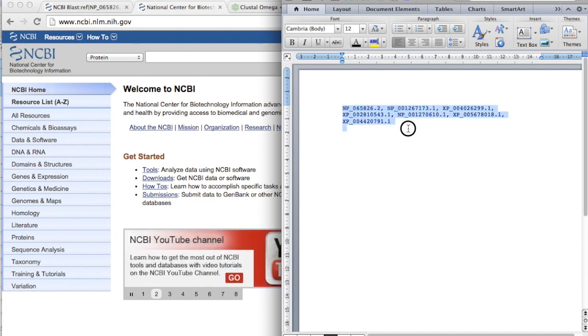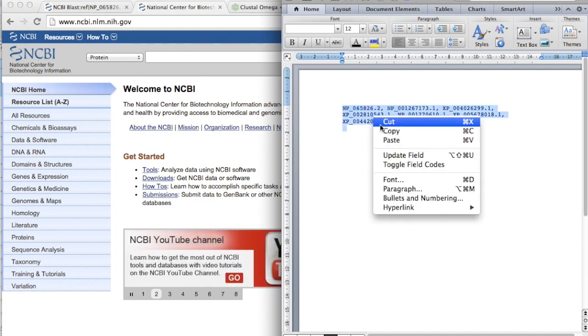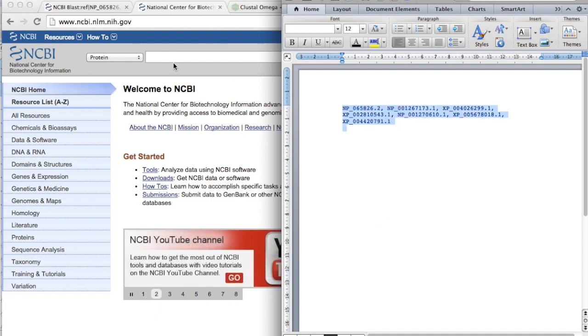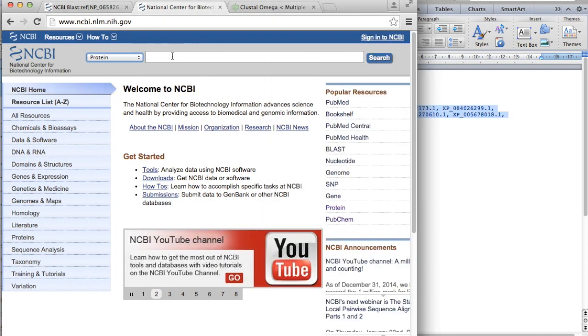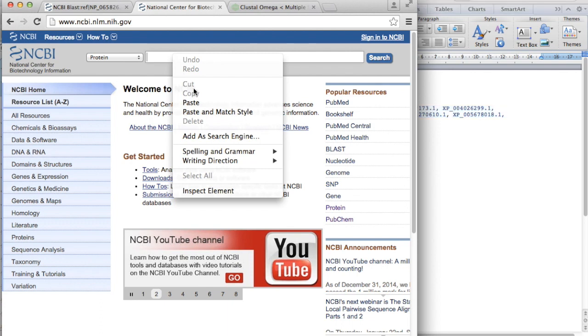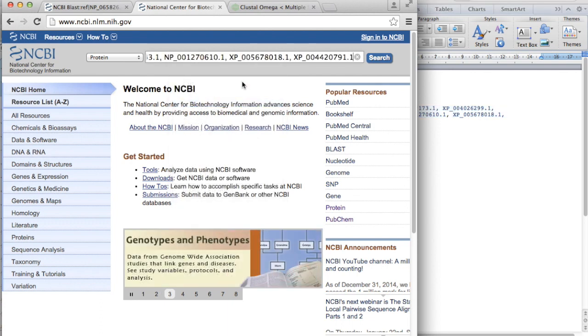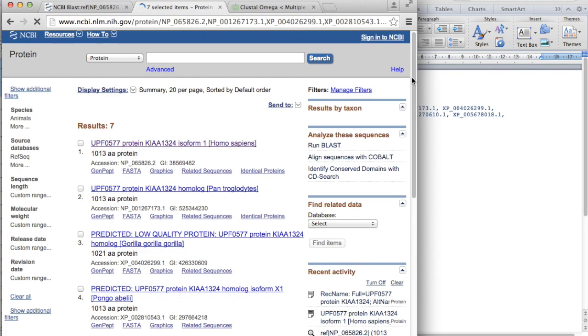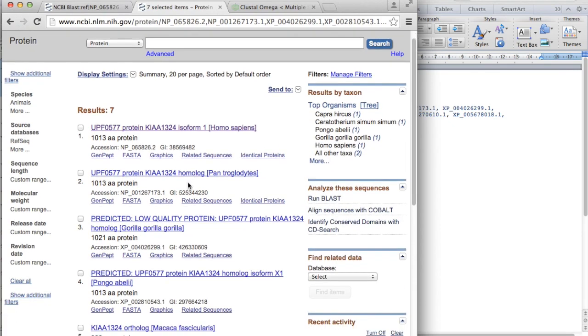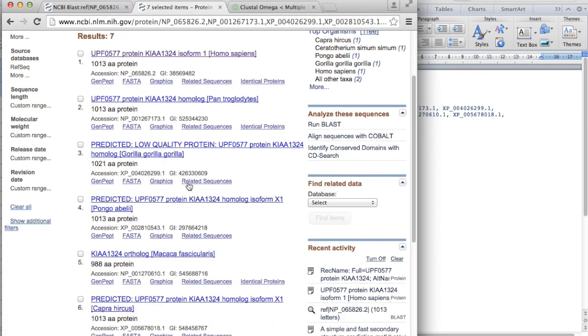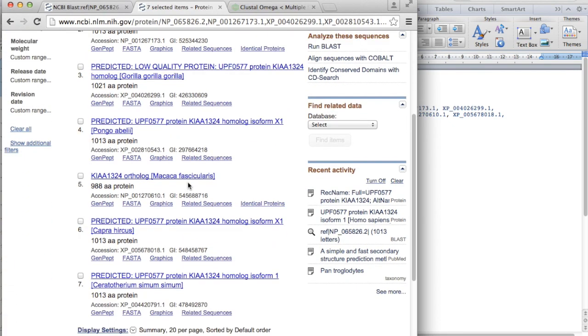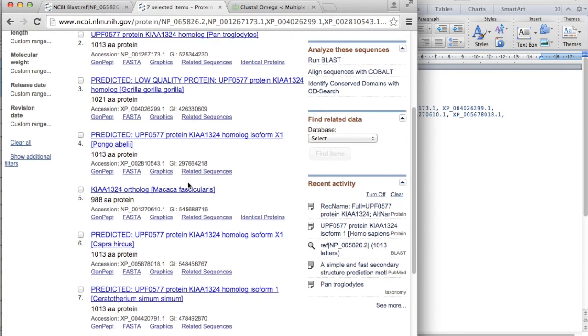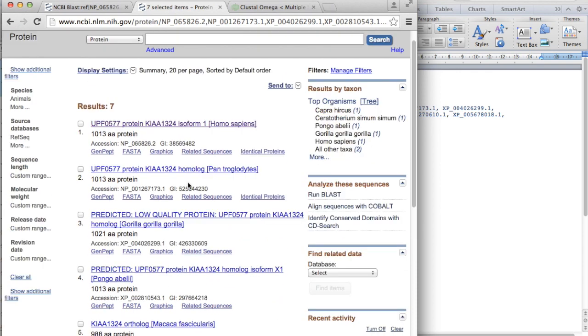And what we will do is to copy and put this here in NCBI and search. And here you can see the seven organisms that I chose.